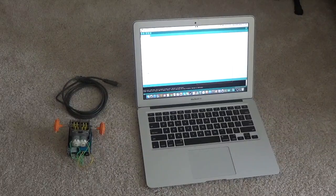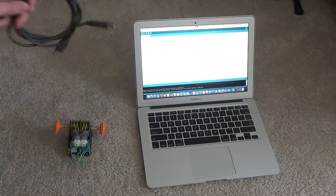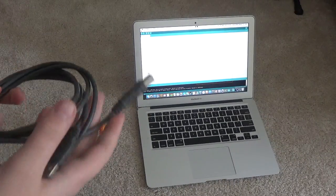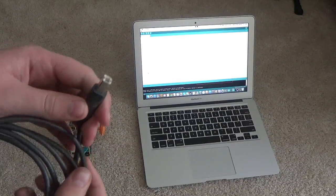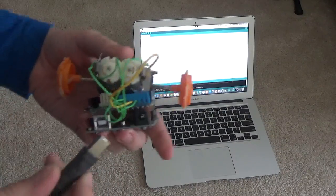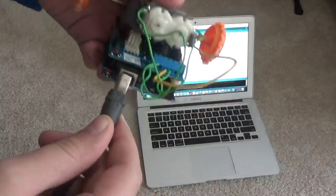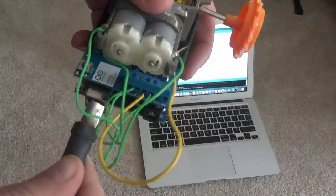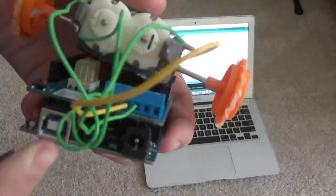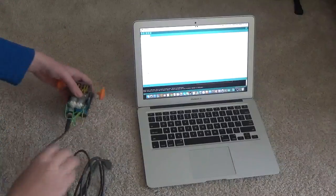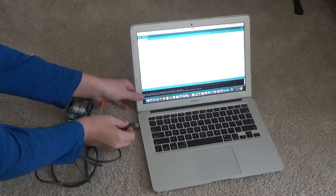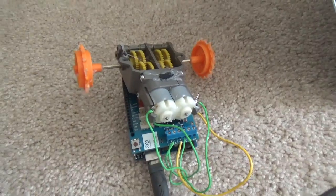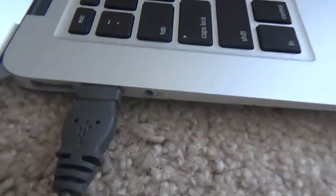Now you're going to need your USB cable to connect the Arduino to the computer. Get your Arduino board and plug it in to this plug right here. Take the USB and plug it directly into your computer.